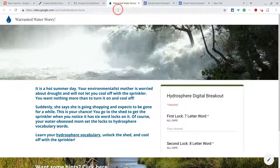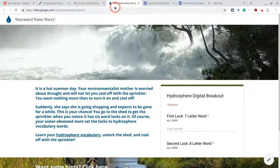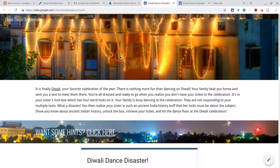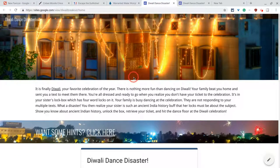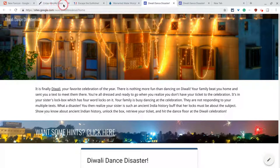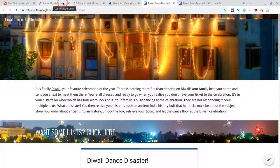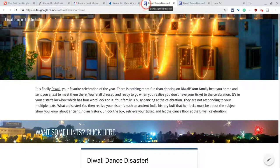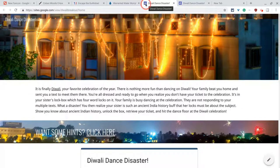Here's Warranted Water Worry for Hydrosphere. And here's my Diwali one that teaches about ancient Indian history. Do you notice that these three each have a little icon right there in the tab? And then this just has the plain old Google Sites logo, so much less immersive.